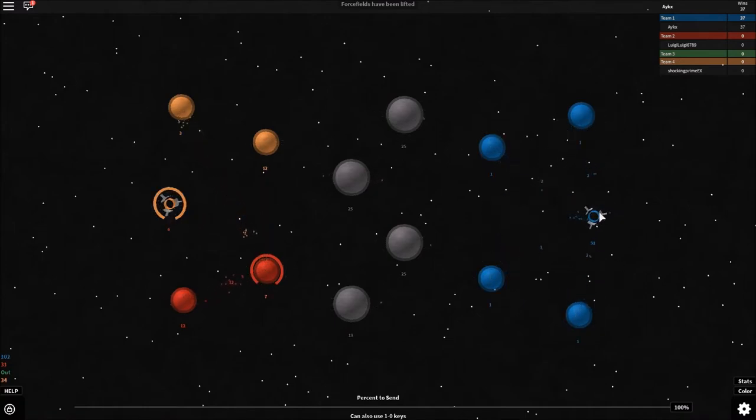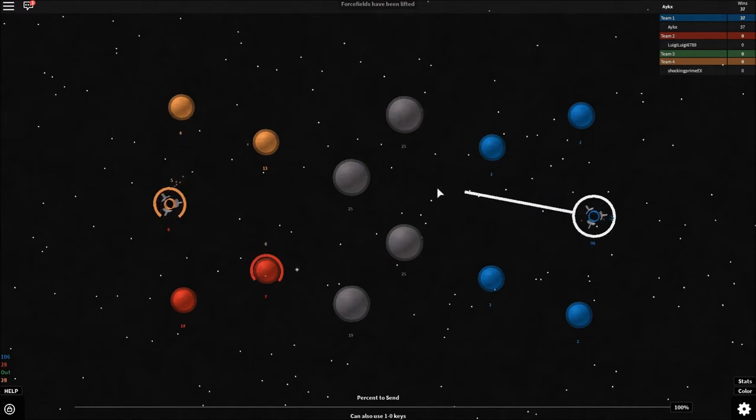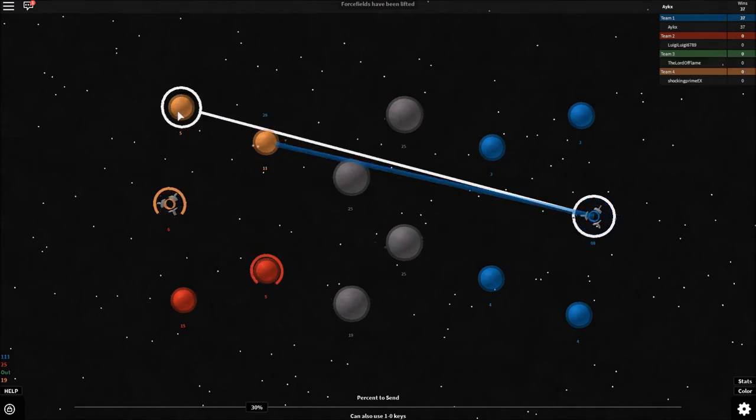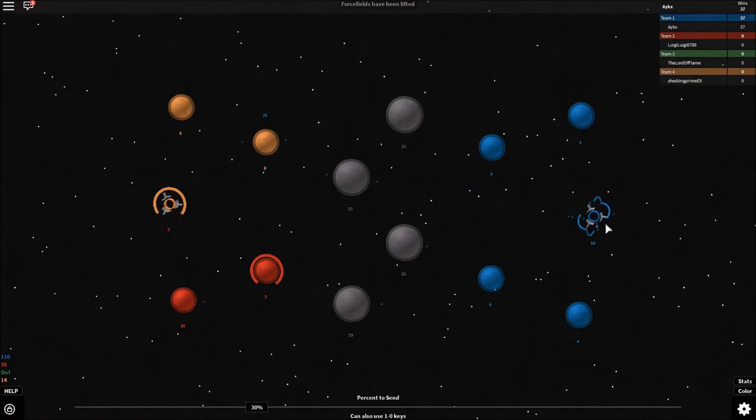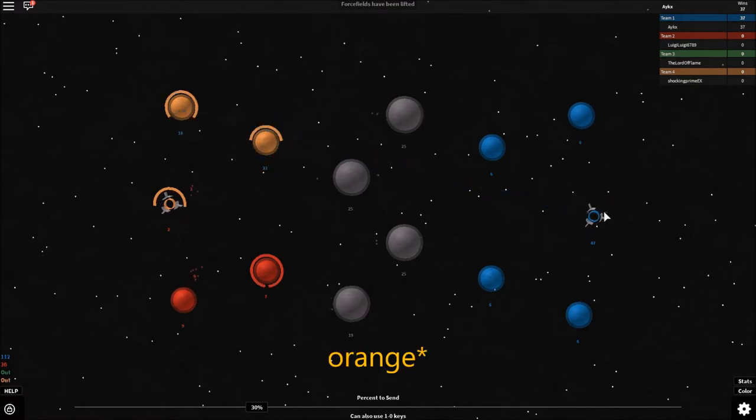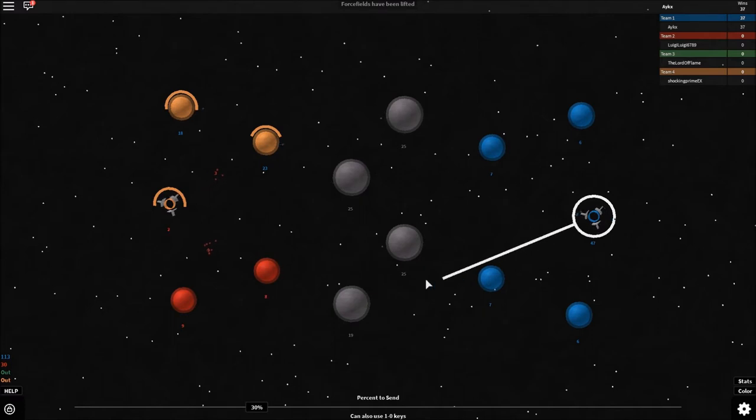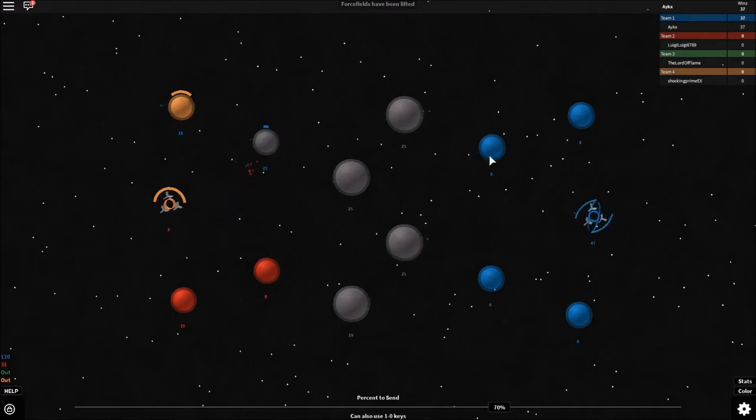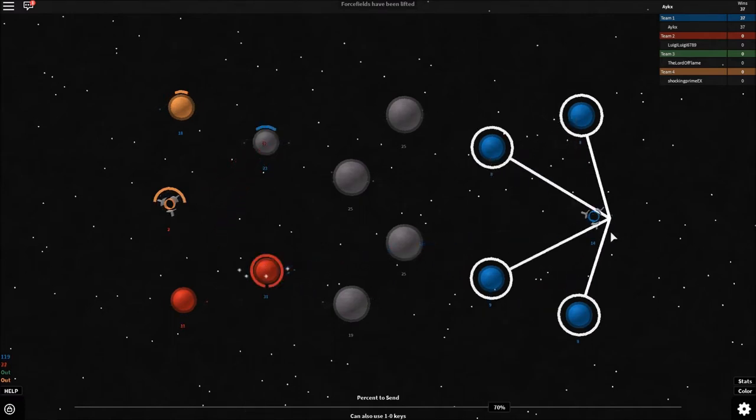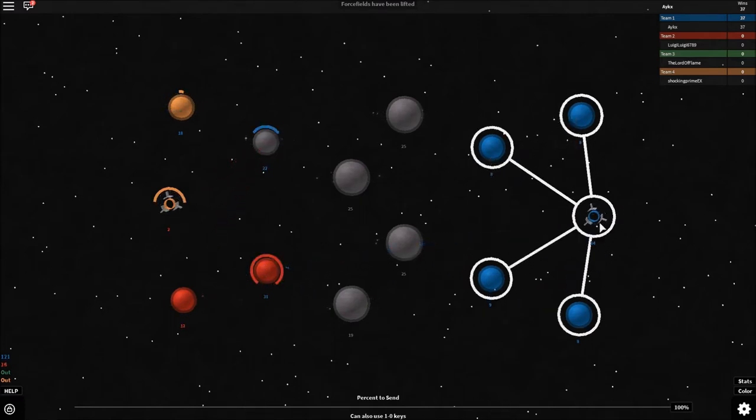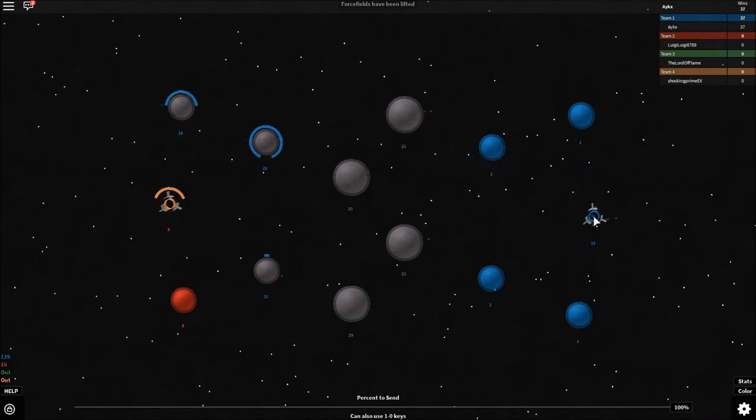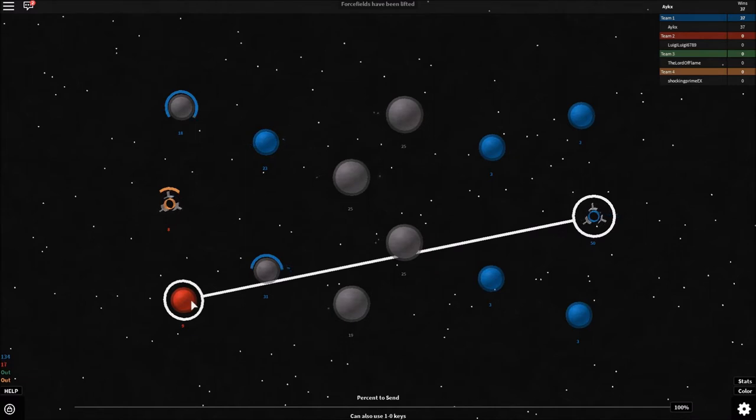And right now they seem pretty weak, so I think I'm gonna push all the way there. Boom. Yellow is out. Alright, now what we can do is we can push here and call that a win.